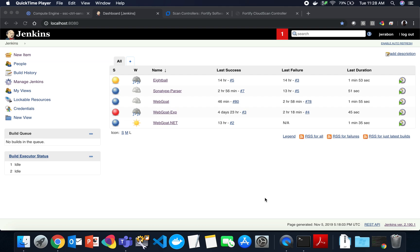Hello, my name is Jimmy Rabin. I am the Fortify Product Manager, and I'm here to show you today the new Jenkins Fortify plugin for 19.2.